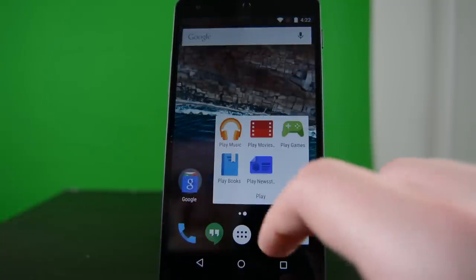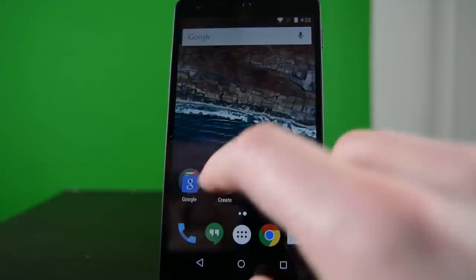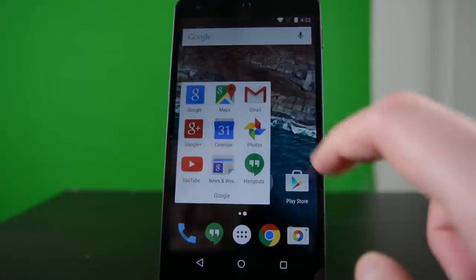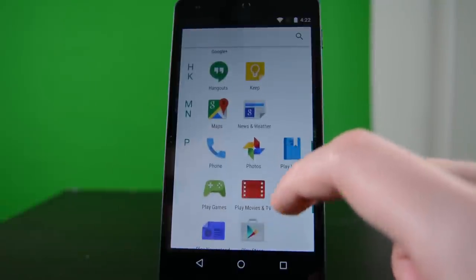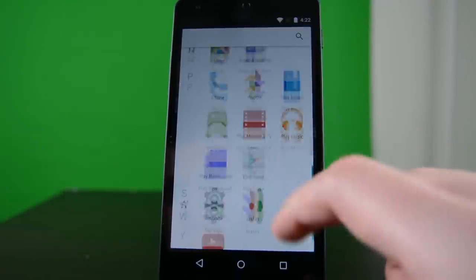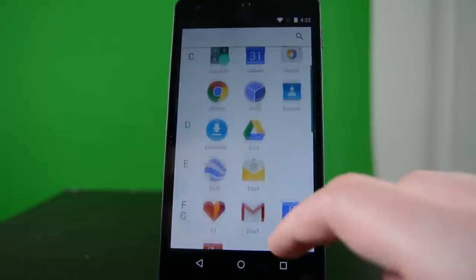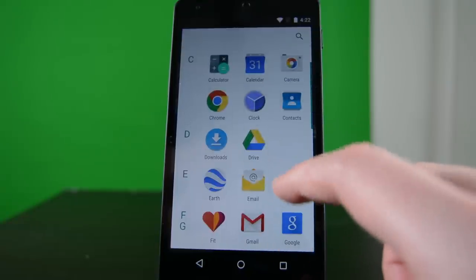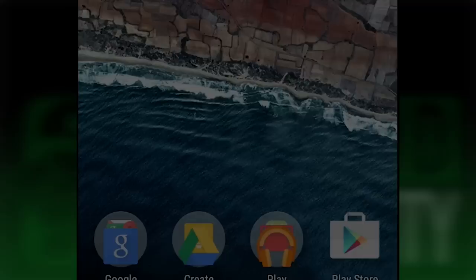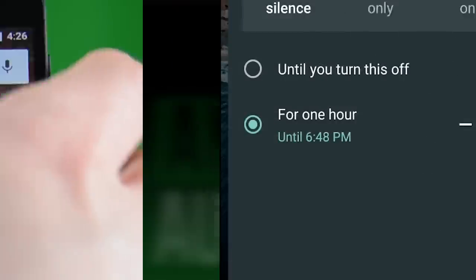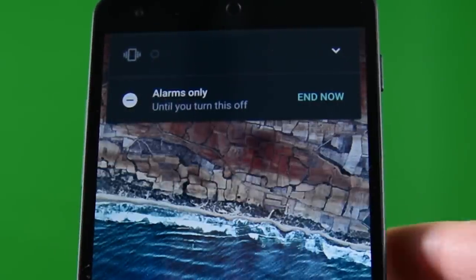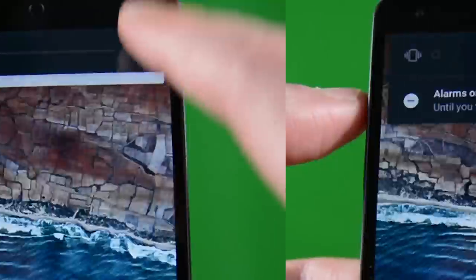Some of the minor changes we noticed were some graphical changes in the app drawer to include letters for easier navigation, a do not disturb button in the notification shade, and the simplified volume which kind of melts all the various volume modes into one thing.